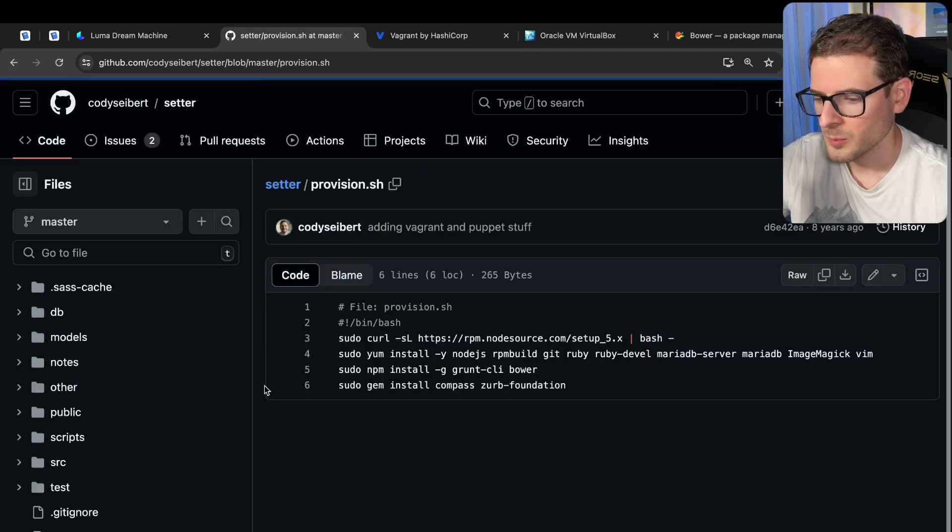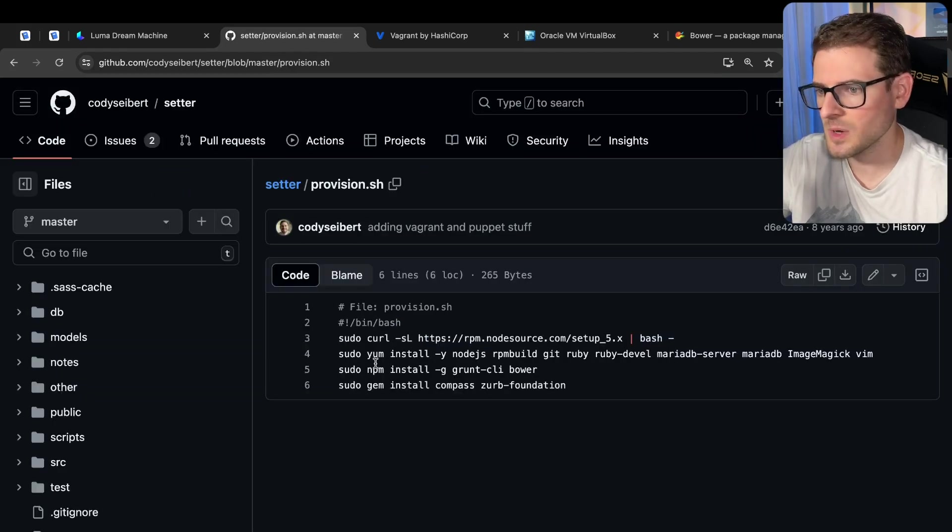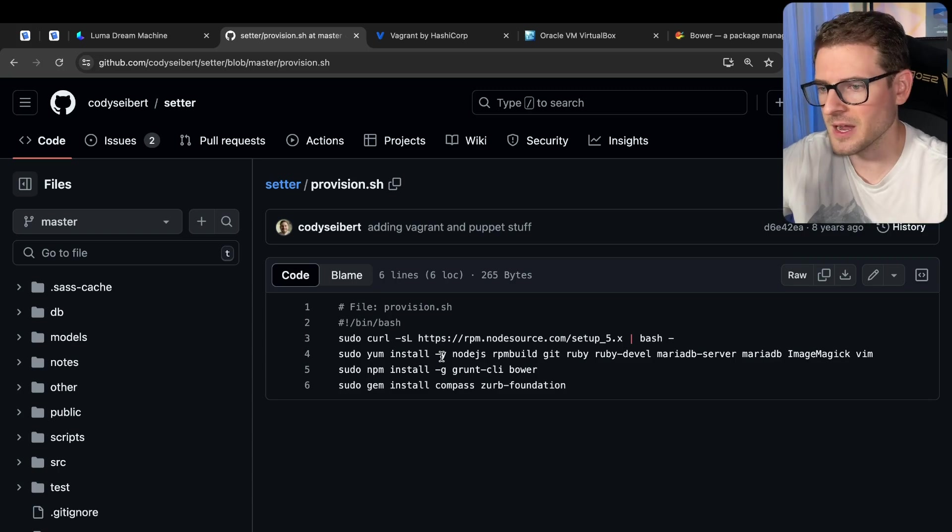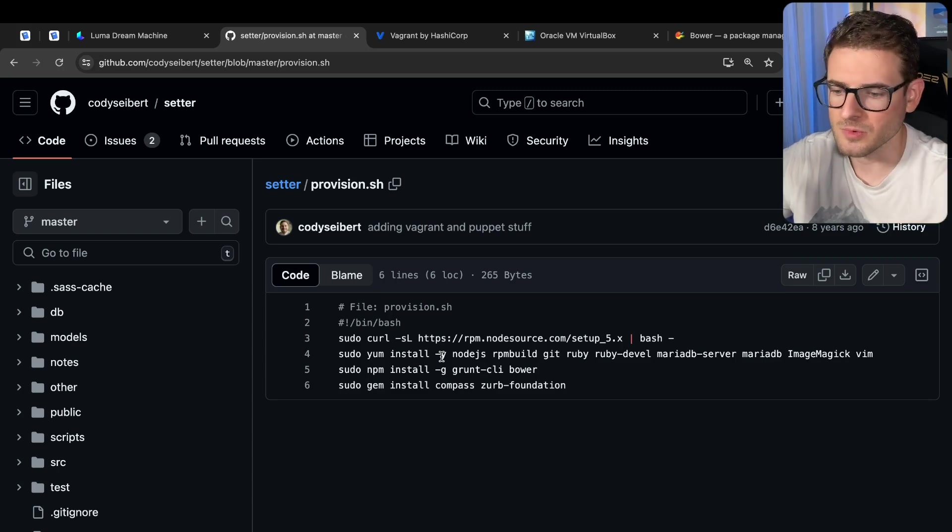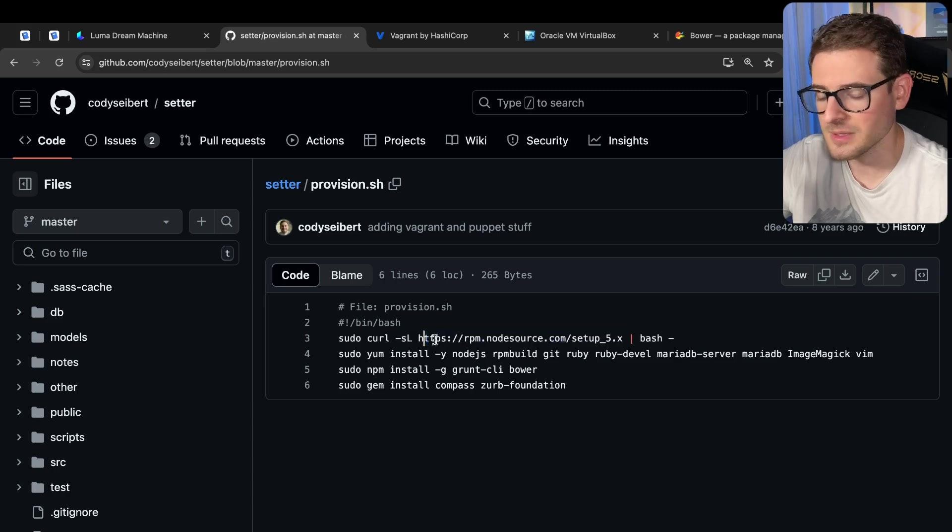But when it's fully provisioned, you can tell it to kick off a provision.sh script. So let's look at that real quick. You can see here, this is where I'm doing all my yum installs. So this is kind of like the Dockerfile where you say run, you know, yum install node or whatever. This was using Node 5 back then. So again, this project is old.